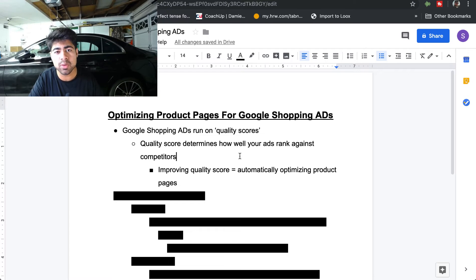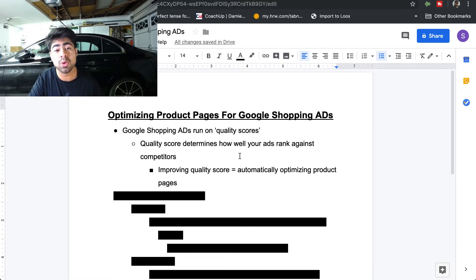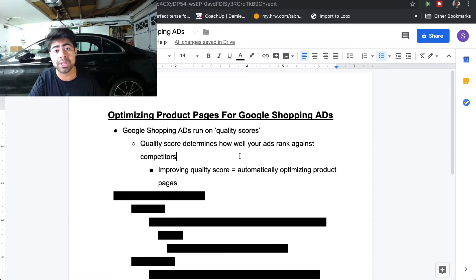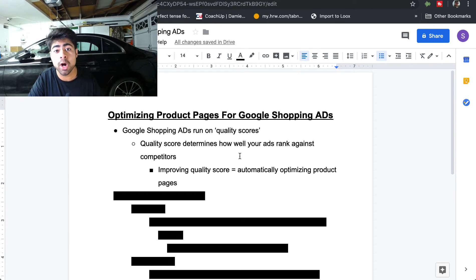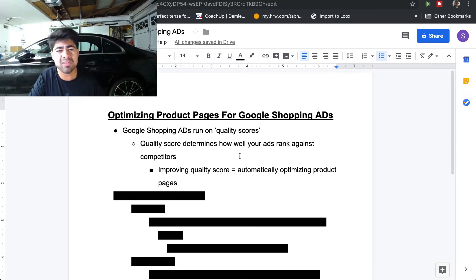Quality score is basically similar to the customer feedback score on Facebook, where the ranking is out of five and if you drop below a two your ads get penalized. But with Google ads, quality score is determined on many different factors — how well your product pages are optimized, what kind of product you're showing, whether the product is getting shown to the right audience, what kind of bid you have on your campaigns, and what images you use for the products.